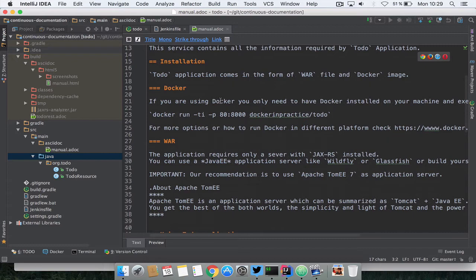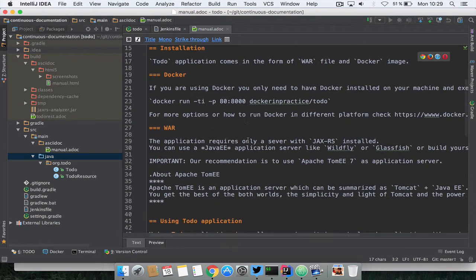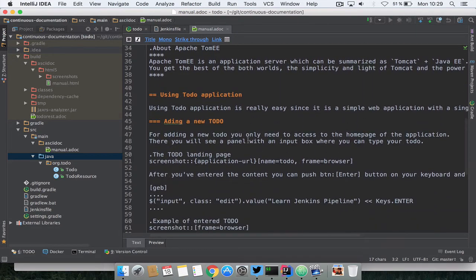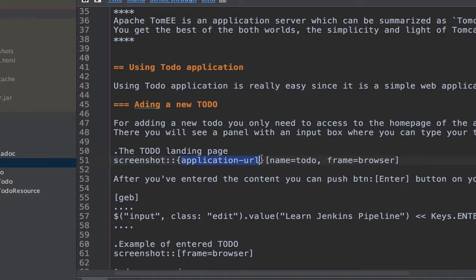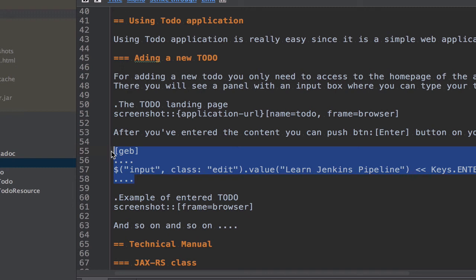Then here is all the content that we have seen and finally here it's really important, it's the screenshot. What I'm saying is open a browser to this URL, this URL is an attribute that is passed from our build script, and take a screenshot and embed it here. Then it's a bit more content and then we are creating a Geb block.